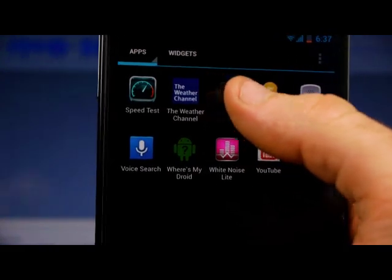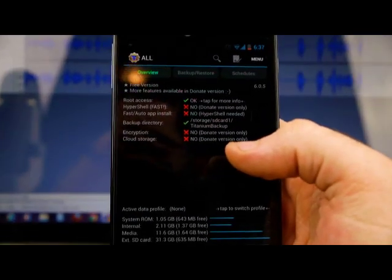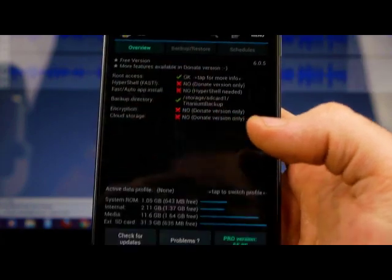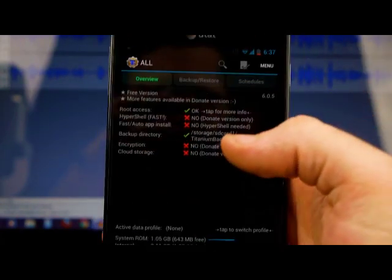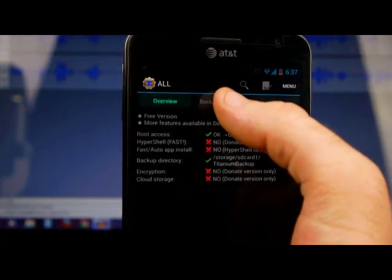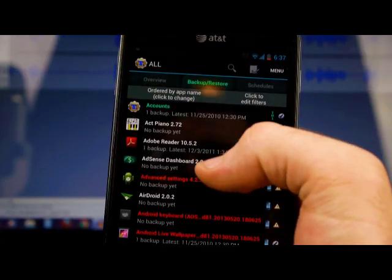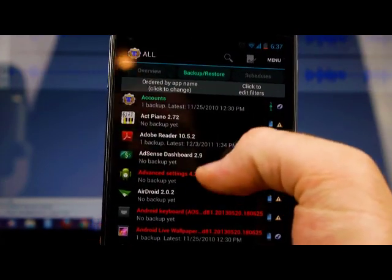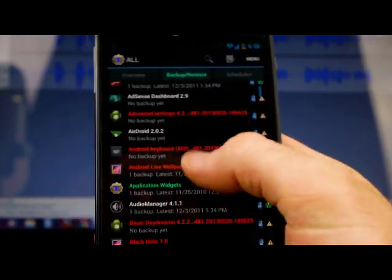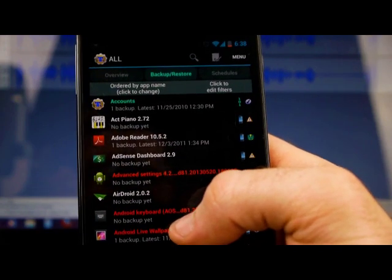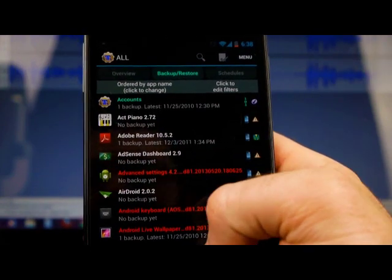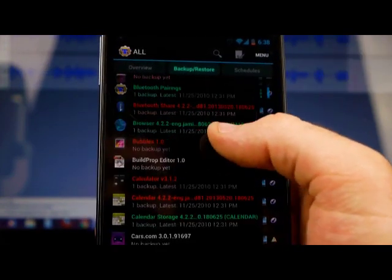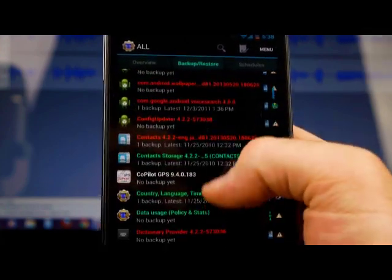All right, now, when you go into Titanium, there's a lot of stuff that I don't know about this. There's a lot of stuff that people could probably show me how to do, but here in this middle tab, you go to Backup and Restore. Now, I can back up just individual apps here, okay? Like, let's see here.